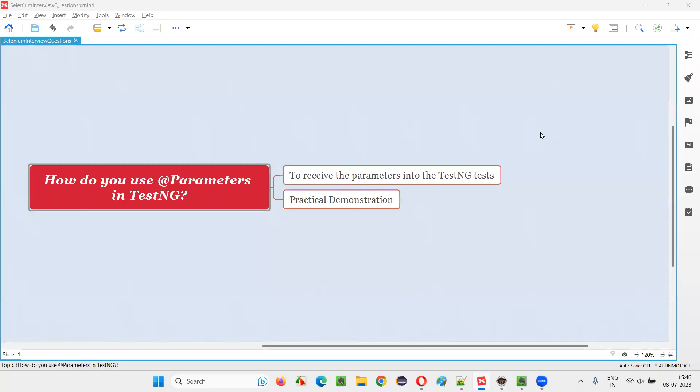Hello, all. Welcome to this session. In this session, I am going to answer one of the selenium interview questions. That is, how do you use @Parameters annotation in TestNG?